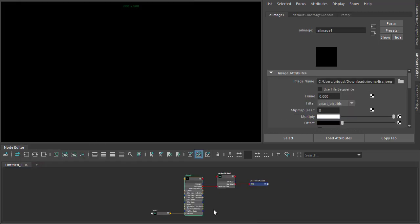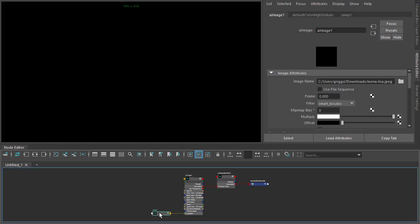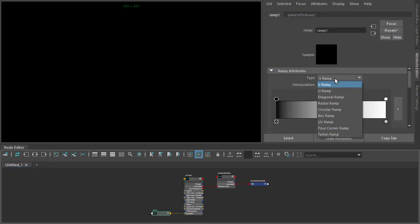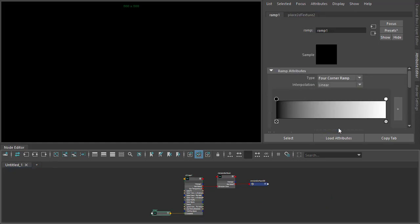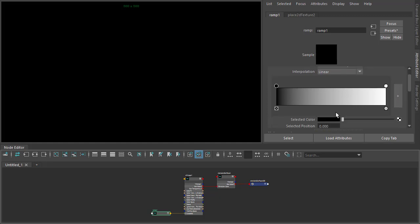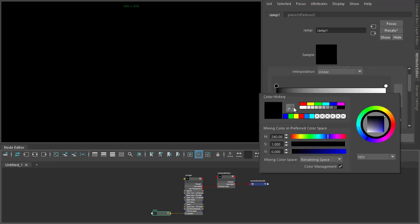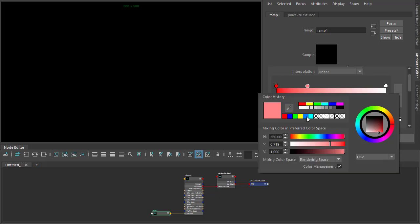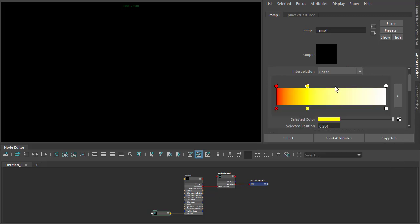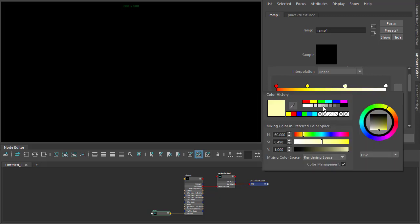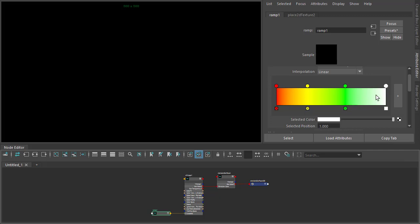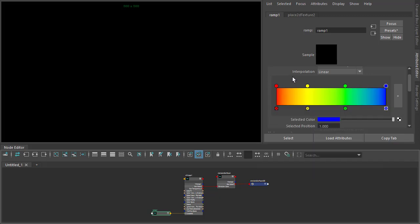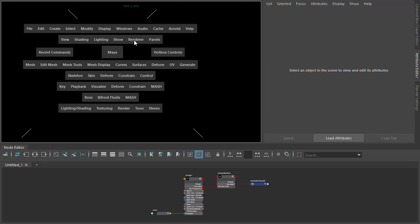And then for the ramp, just make sure that the type is set to four corner ramp, and then just add some colors to the ramp here. So something like this, make that blue, and then let's set off an Arnold render.